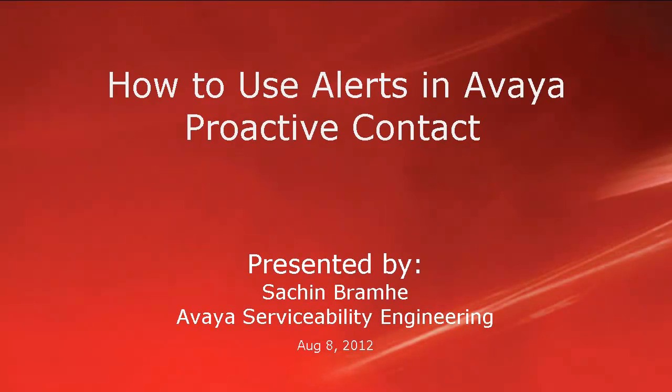Hello and welcome. I am Sachin Bramhey with Avaya Serviceability Engineering. In this video, we'll see how to use alerts in Avaya Proactive Contact.